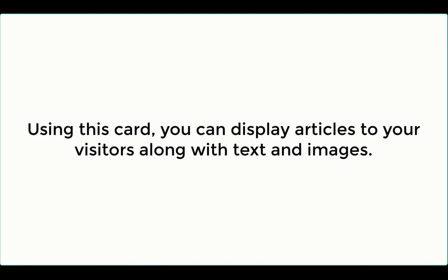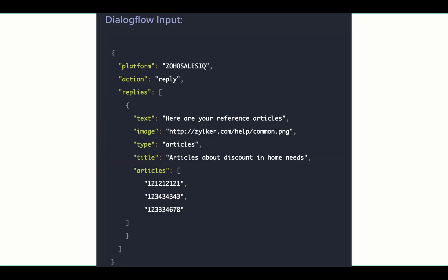Using this display card, you can display articles to the visitors along with the text and images.